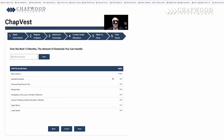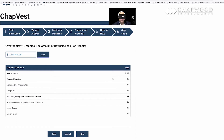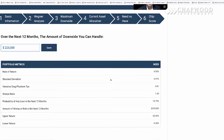Your annual cost of living increase we'll put at six percent. Now you know what you need to make in order to not lose purchasing power — it's 8.55%. The question you must answer is: how much downside can you handle in the next twelve months? Let's put in $225,000. After saving, we now know what you need: 8.55% after taxes and expenses, standard deviation of 6.91, variance drag phantom tax of 0.8, Sharpe ratio of 1, probability of any loss at 10.79%, and the amount of money at risk is $225,000, with a variance range between 22.36% and -5.26%.